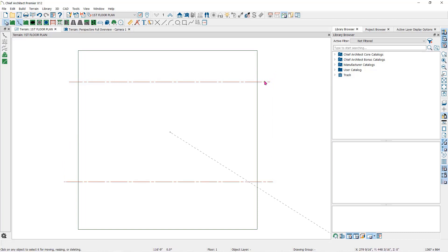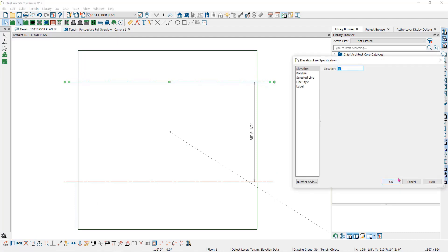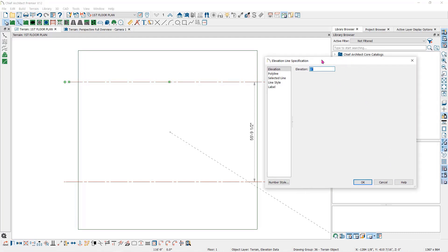When you select an elevation line and use the open object tool to open the specification dialog, you have the same option here to assign an elevation. I'll leave this one at zero.